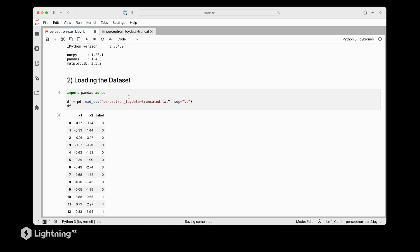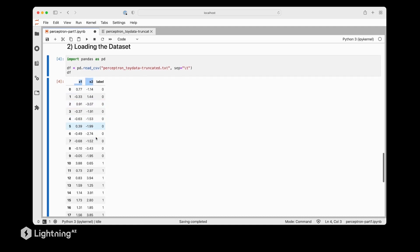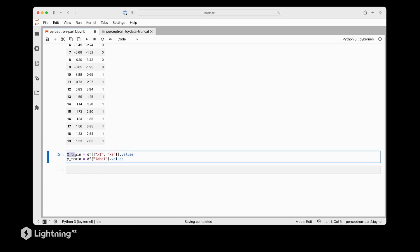The data set consists of two feature columns x1 and x2 and the label column which contains the class labels. We will use the variable x_train to store the feature columns and we will use the variable y_train to store the class labels.